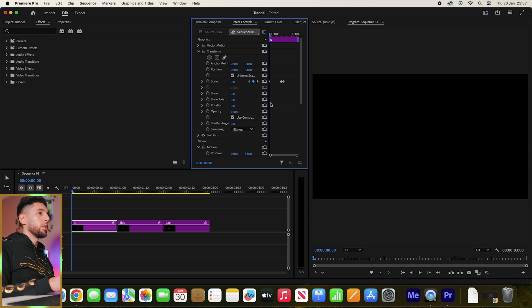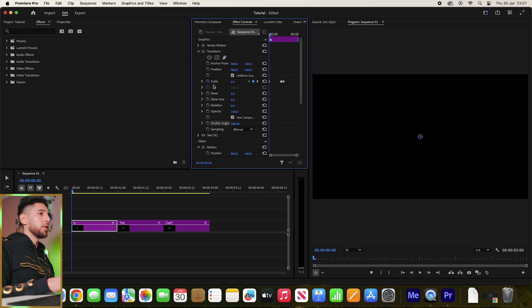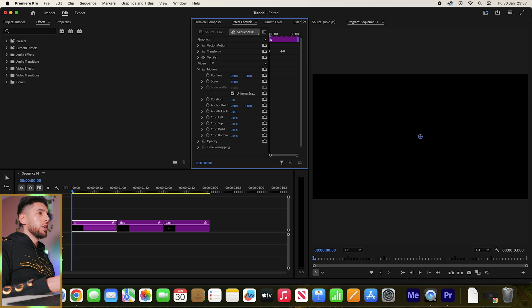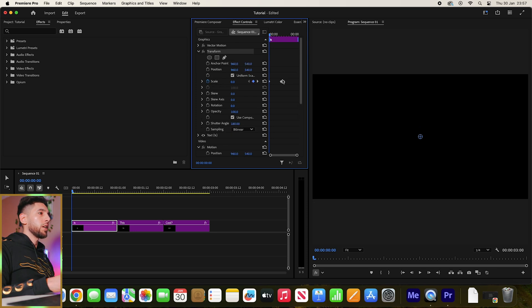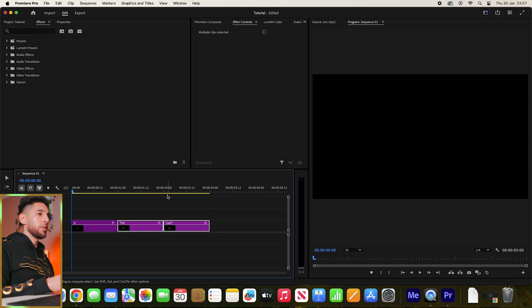And then what we're also going to do is come down here to Shutter Angle and make it 180, because that's going to give us some motion blur. Then we're going to copy that Transform we've just made and paste it onto the other two texts.